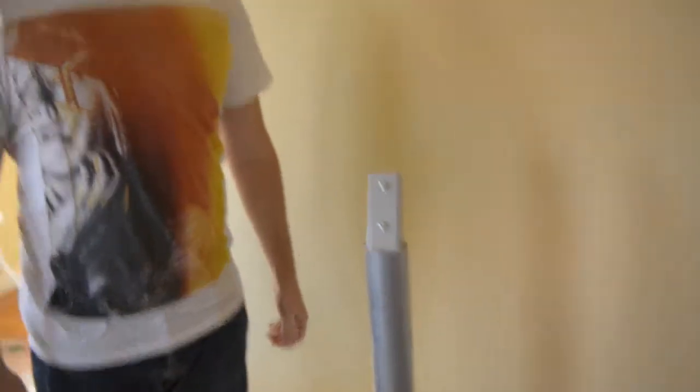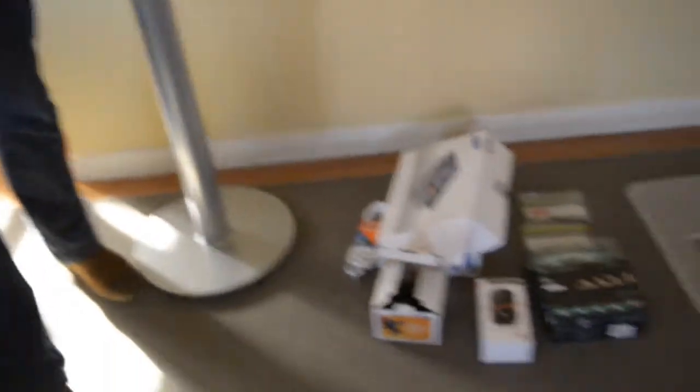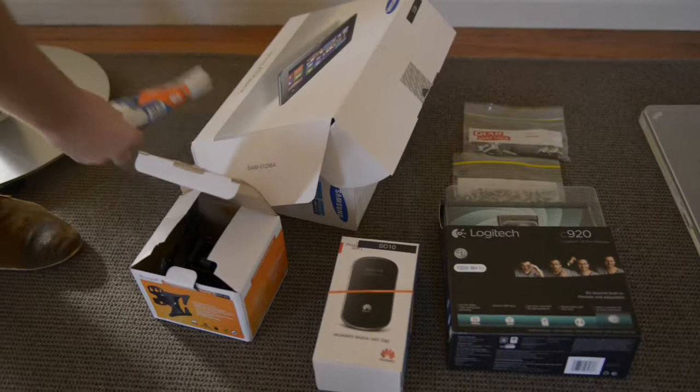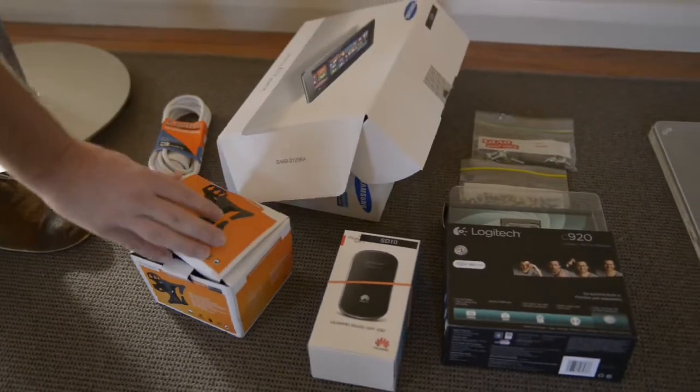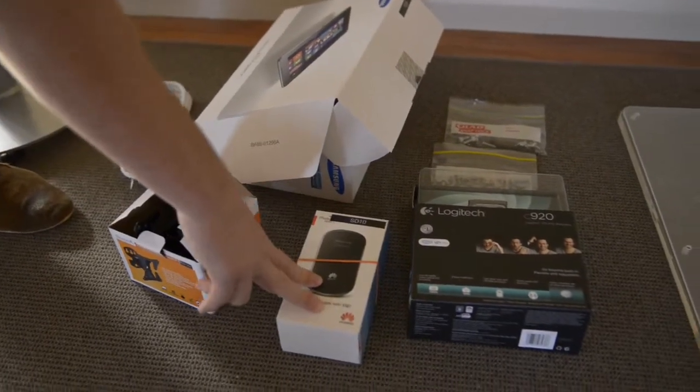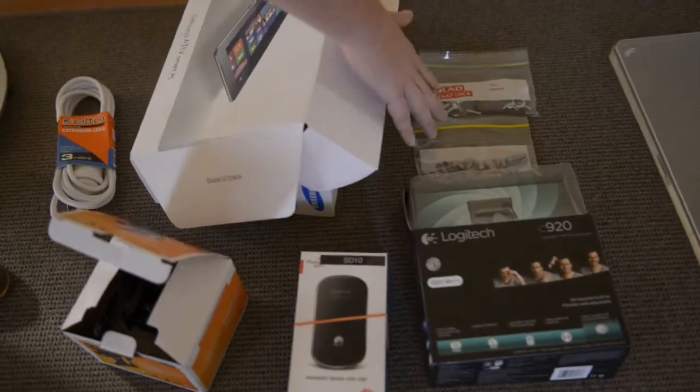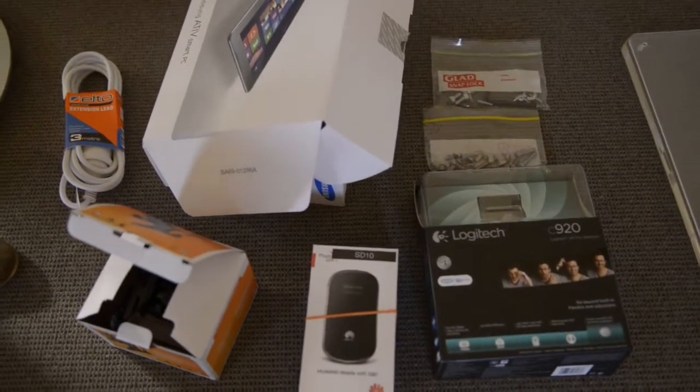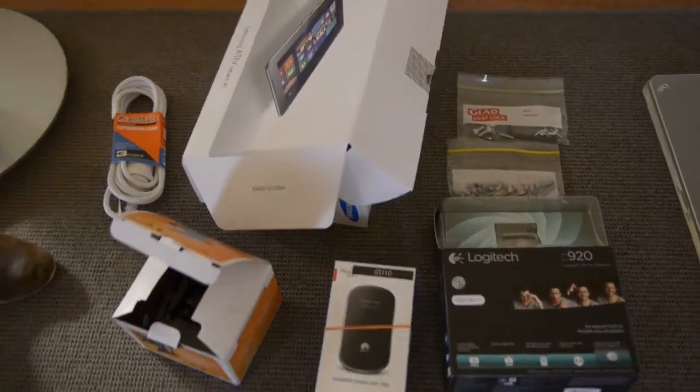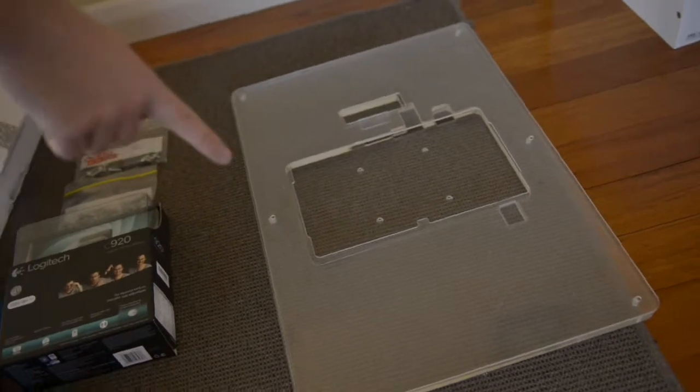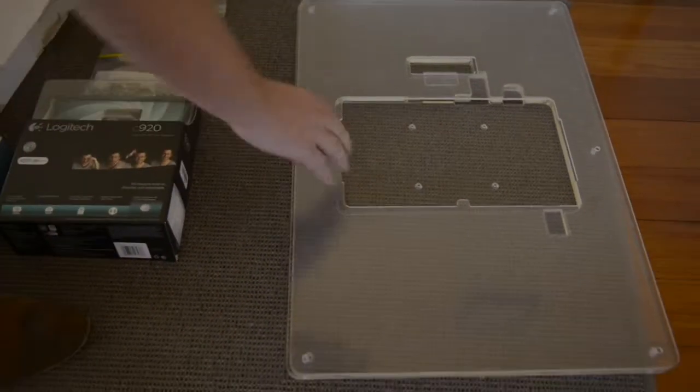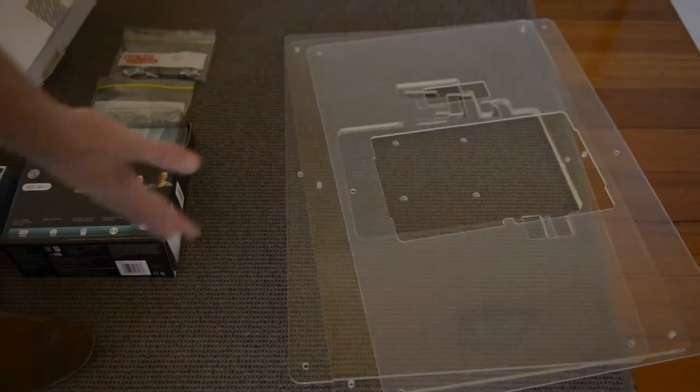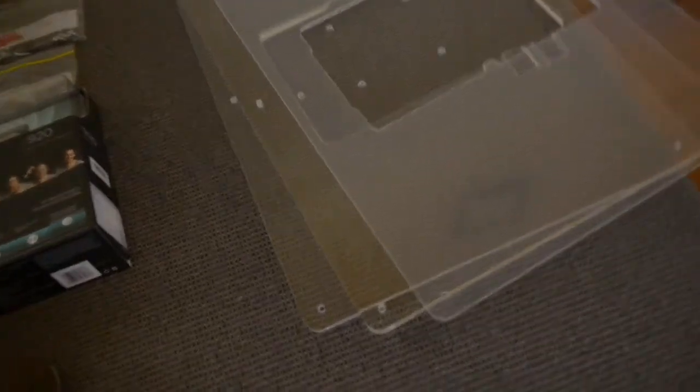You should have received three items in the mail. One, a steel post like this that the kiosk is going to go on. You should have received a box with these items in it: extension cord, a computer, a bracket, a Wi-Fi device, a camera and two bags of screws and wing nuts. Finally, you'll have received a kiosk like this, acrylic kiosk, and you can see it comes in three pieces. We're going to put that together in a second.